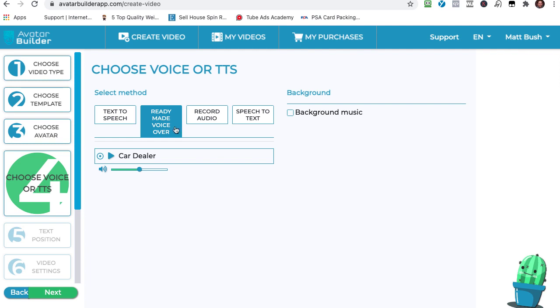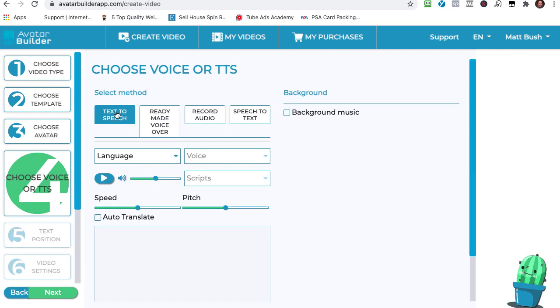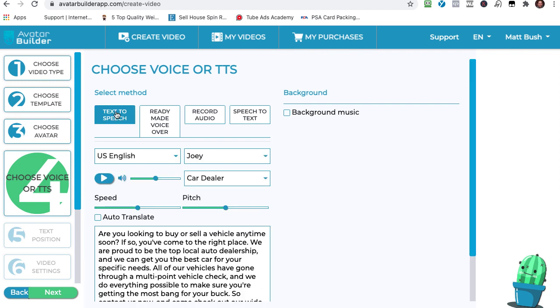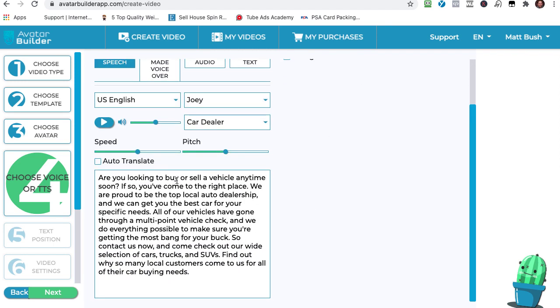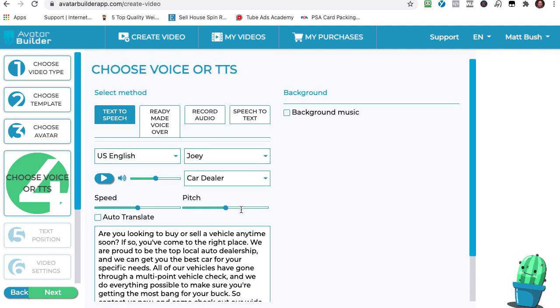So one option is you can use an already made voiceover if you have that option. You can also record your audio, like right now. And then the avatar will sync to what you say. Or you can do text-to-speech where you write out what the avatar says and they say it. That's it. Now check this out. There's already a script in here that I'm going to use, which is pretty cool.